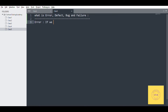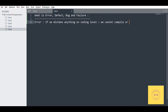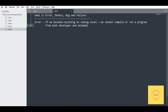If we make a mistake at the coding level, we cannot compile or run the program. It has an error. This applies to both the developer and the automation test engineer. So, this is the error.